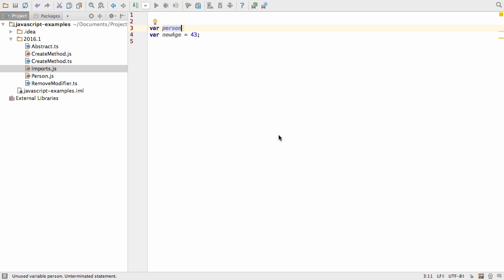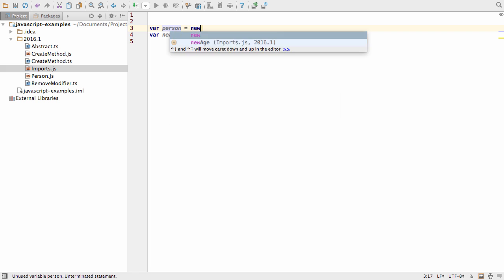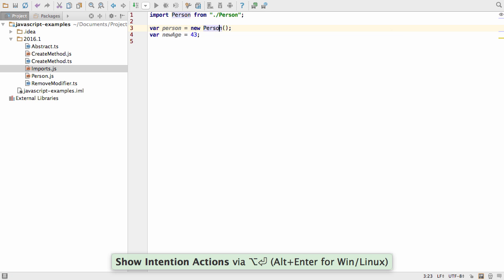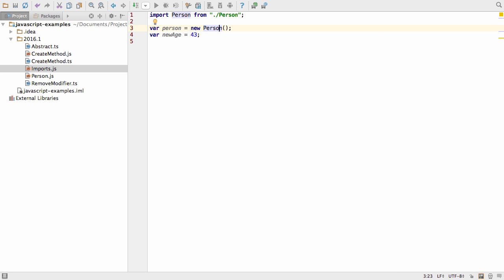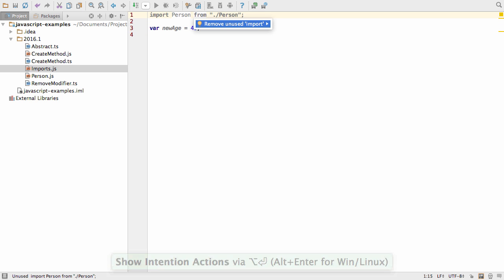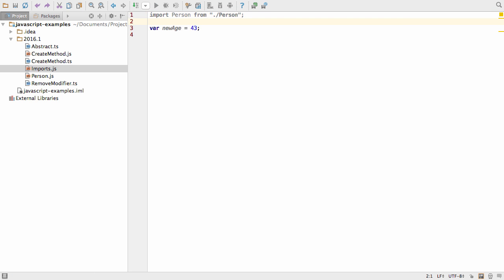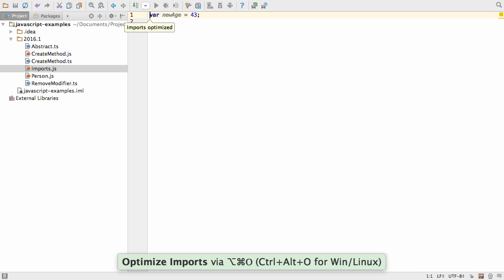The final place you get extra help now is around imports. IntelliJ IDEA can automatically generate import statements for you. And, should an import no longer be required, it will be displayed in grey, and you can remove it by either using ALT and ENTER, or by using the OPTIMIZE IMPORTS shortcut to remove all unused imports.